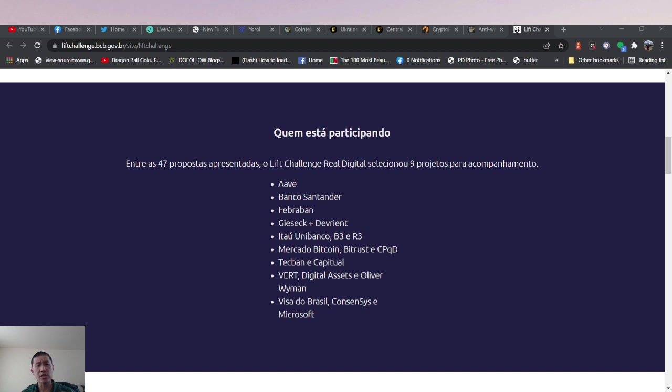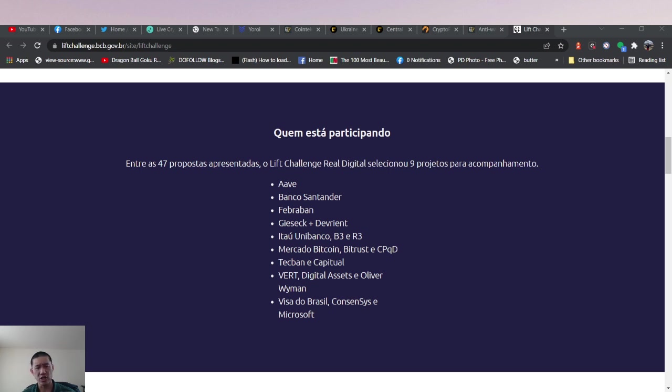The only purely crypto company on there is AAVE. So AAVE could play a large part in actually developing Brazil's CBDC.